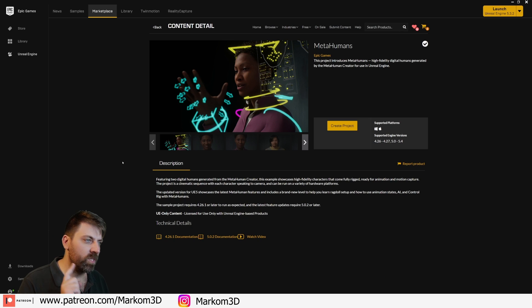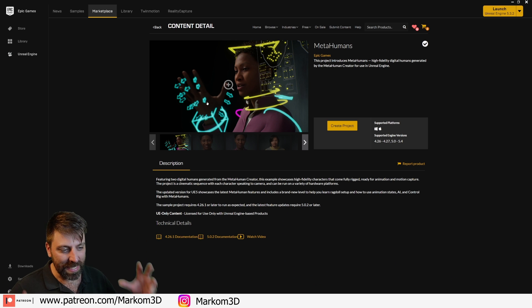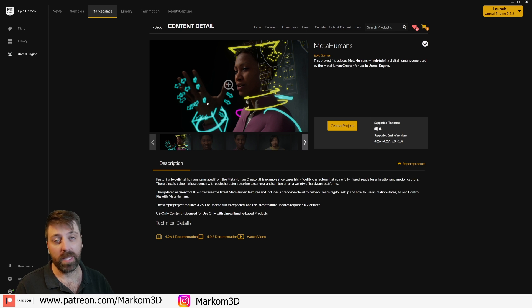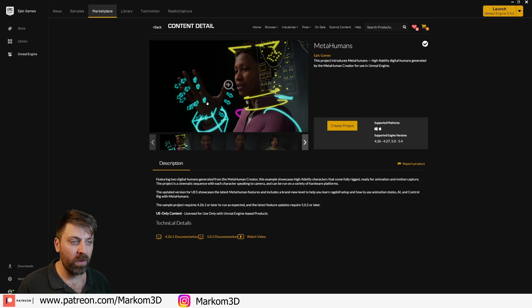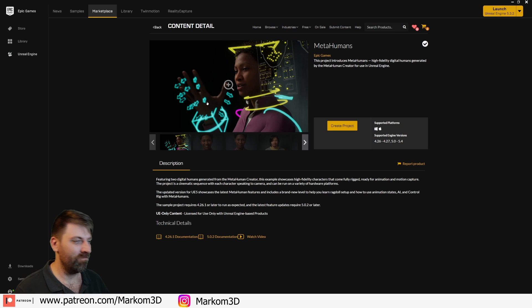You're probably asking why not just use MetaHumans. MetaHumans need to stay within Unreal Engine, so if you're doing a project that's outside of Unreal Engine, you can't use it. Just an FYI.